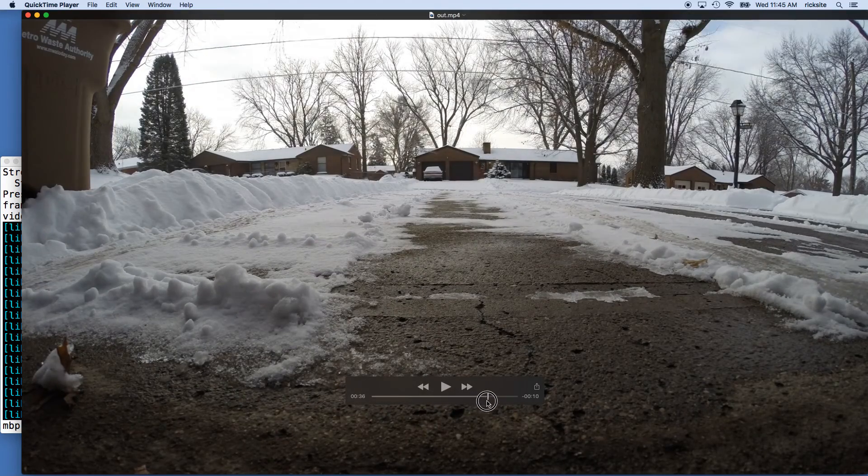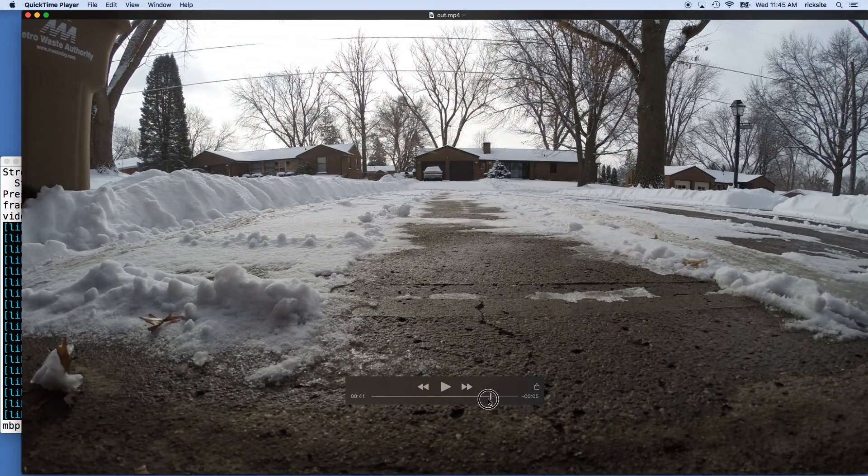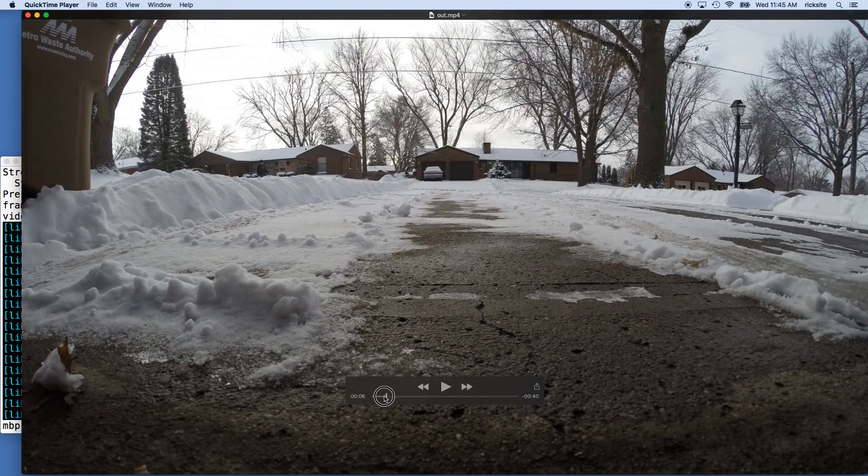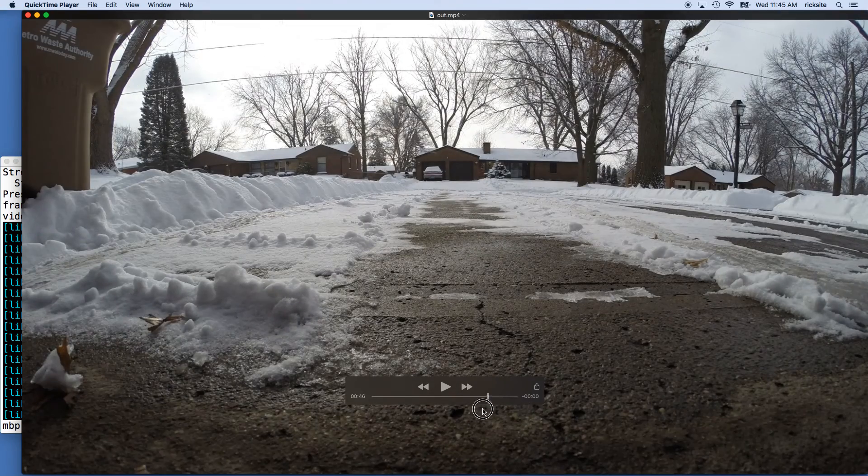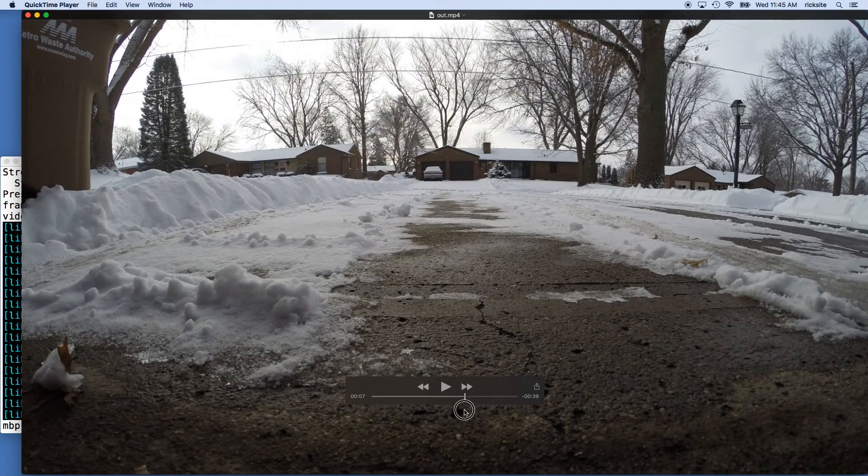I'll scroll through this quickly. You can see there's a little bit of ice melting and the clouds are moving.